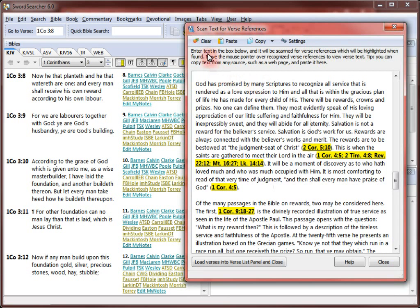The Scan Text tool is also useful if you need to enter a list of verse references to study. For example, you might be reading in a printed book and need a fast way to read cited verses. I'm going to click Clear to reset the text area and start typing some verse references.